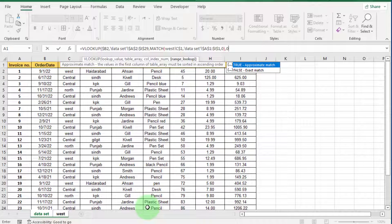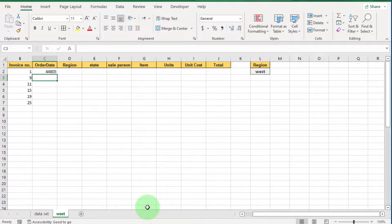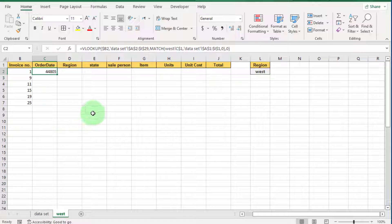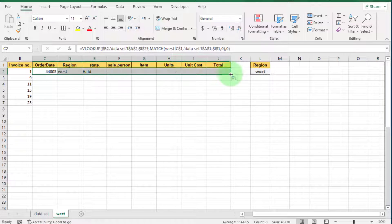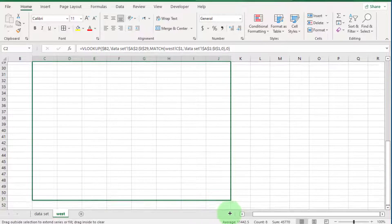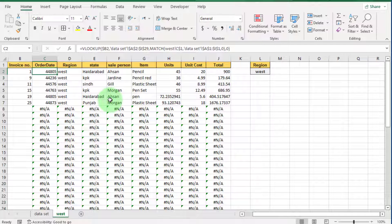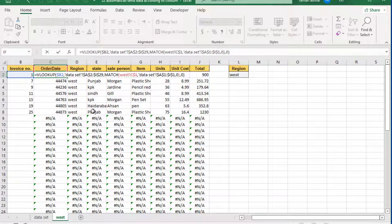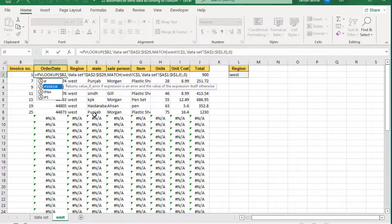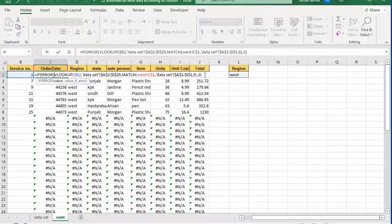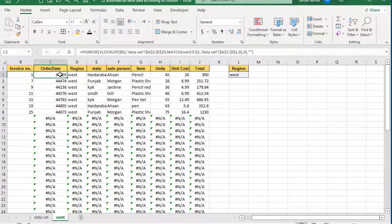Press Enter. You can see some numbers appear — that is a date but shown in general format. Click on this date cell and through the fill handle drag it horizontally. You can see the records. Drag it down to row 50. You can see errors. To fix these errors we use the IFERROR formula. Click the cell, drag it horizontally, and double-click the fill handle. You can see the errors are fixed.